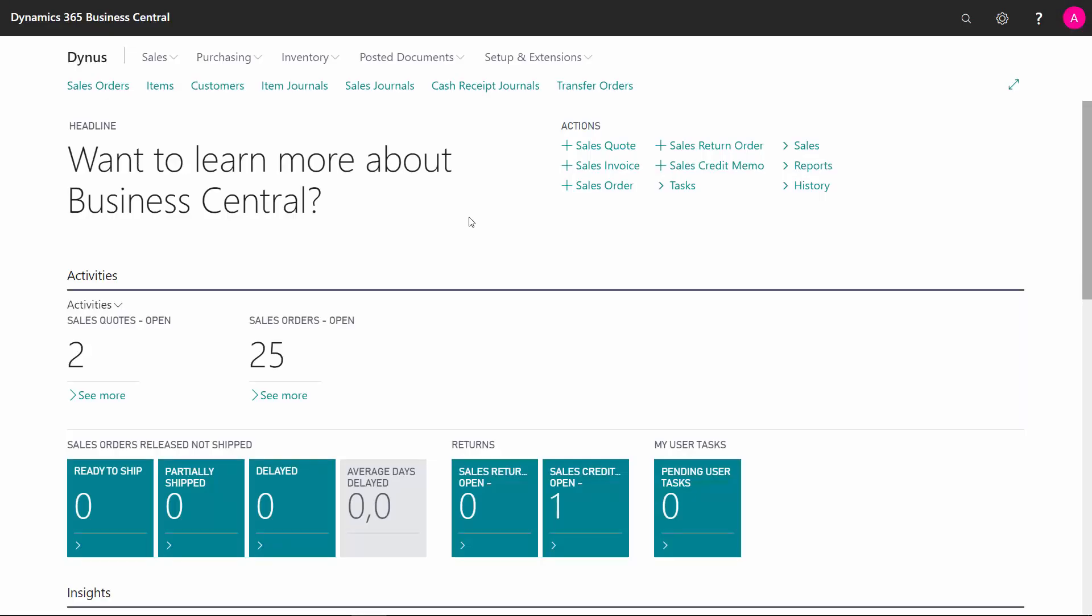I can create transfer orders either manually or from my planning worksheets. If I want to create them from my planning worksheet, I need to set up planning parameters for that. So first of all, let's take this scenario here.